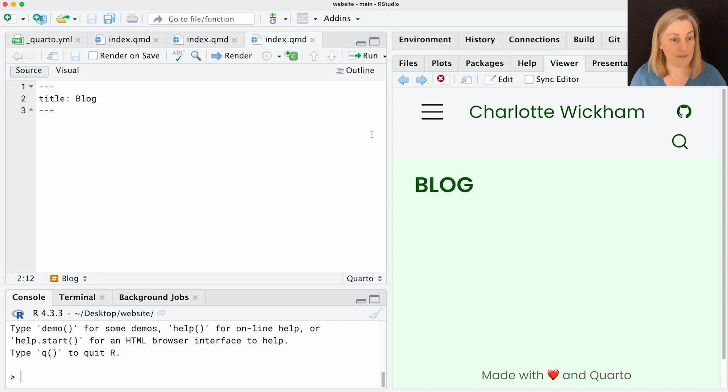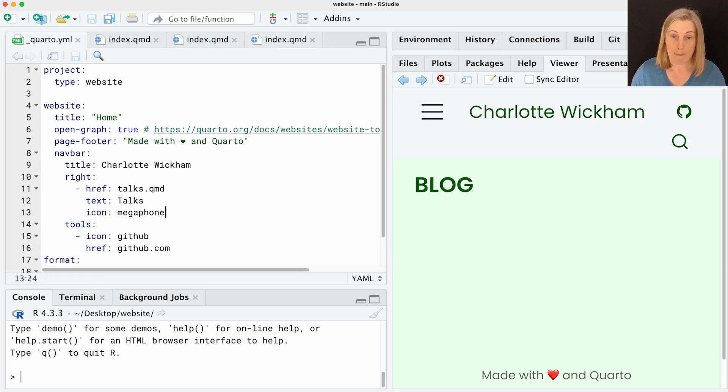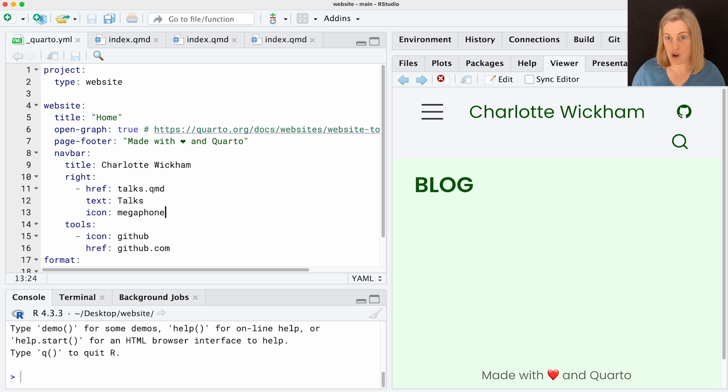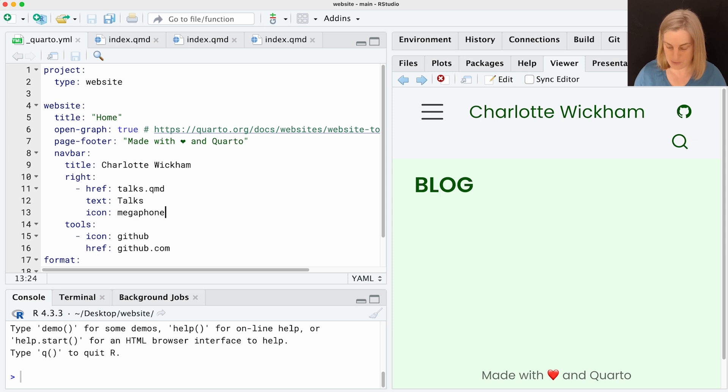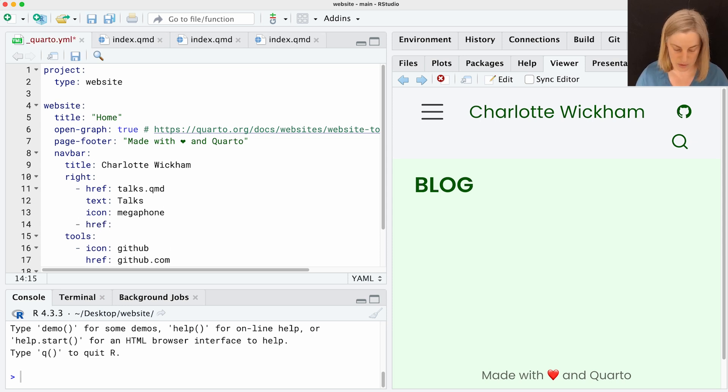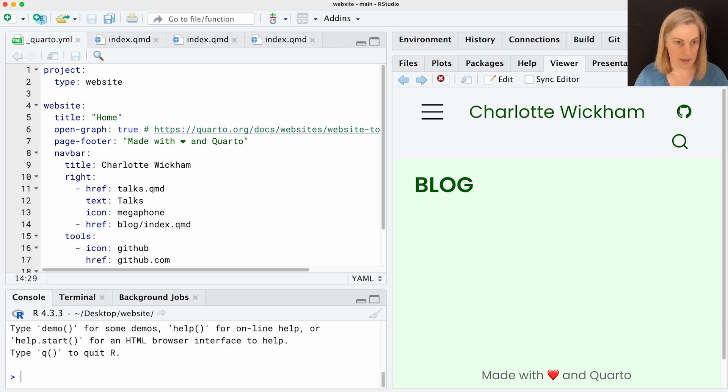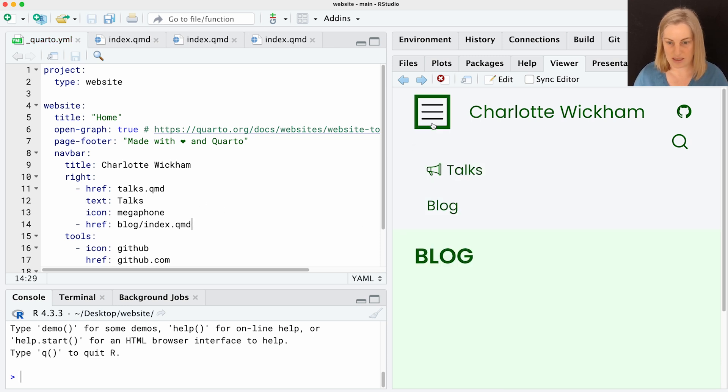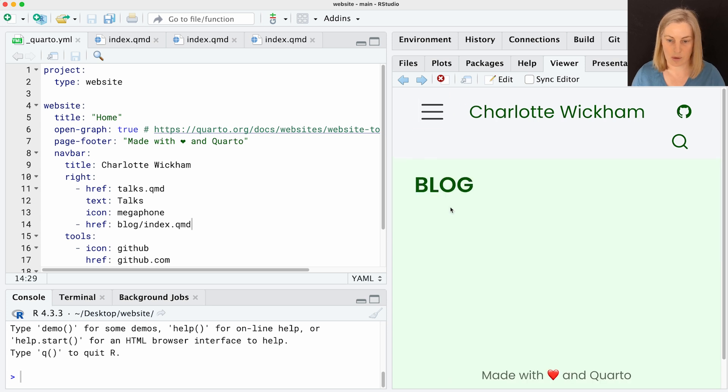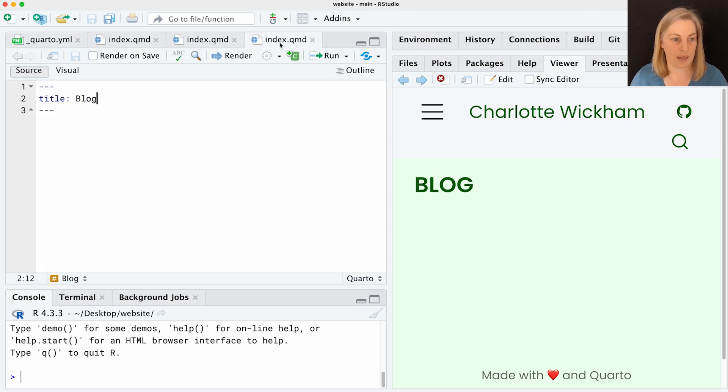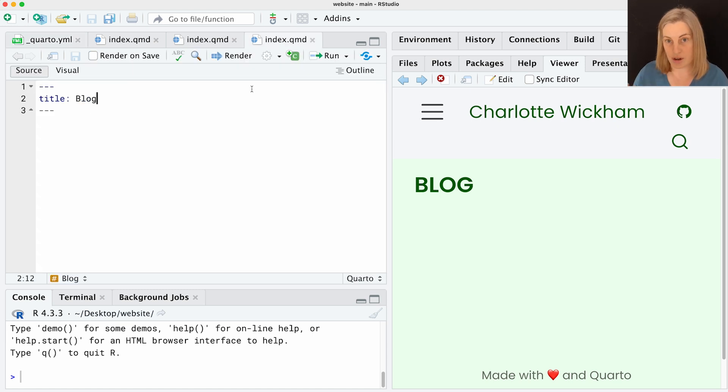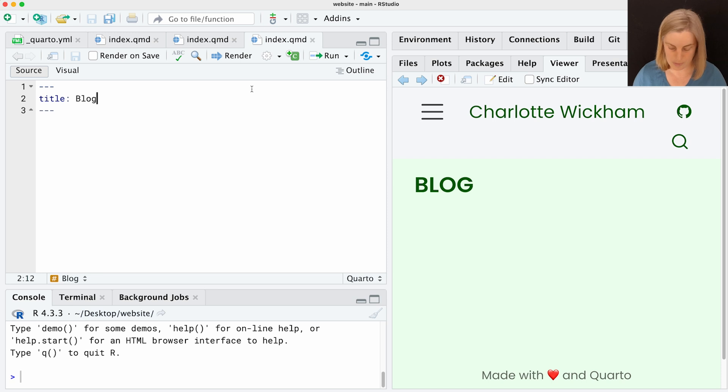The first thing I'm going to do though before I put any content here, I'm going to go back to underscore.yaml where you know that we can add items to our navigation. Over in my navbar after my link to talks I'm going to add a link to the blog directory index.qmd. I'm going to save that. And we should now see that in our navigation we have that link to the blog page. So we've got this blog page as part of our site. People can find it. There's just nothing on it.